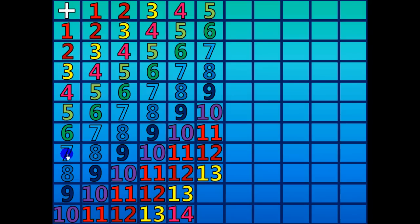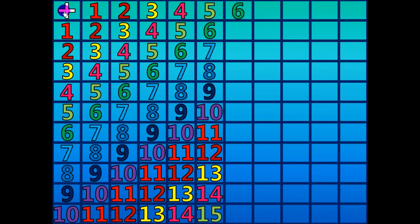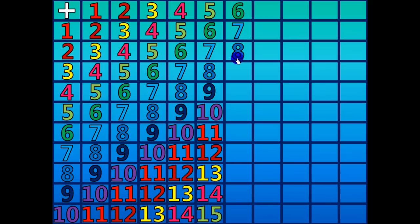5 plus 9 equals 14. 5 plus 10 equals 15. 6 plus 1 equals 7. 6 plus 2 equals 8. 6 plus 3 equals 9.